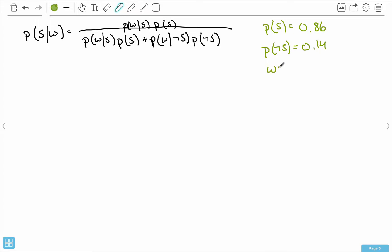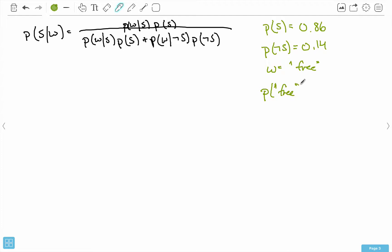Now suppose that the word we're looking at is the word 'free.' We still need a few more values. Spam messages tend to have the word 'free' in them, while regular ham emails generally don't — but they could. So let's make this really obvious: suppose that the probability that we find the word 'free' in a spam message is something really high, like 0.96.